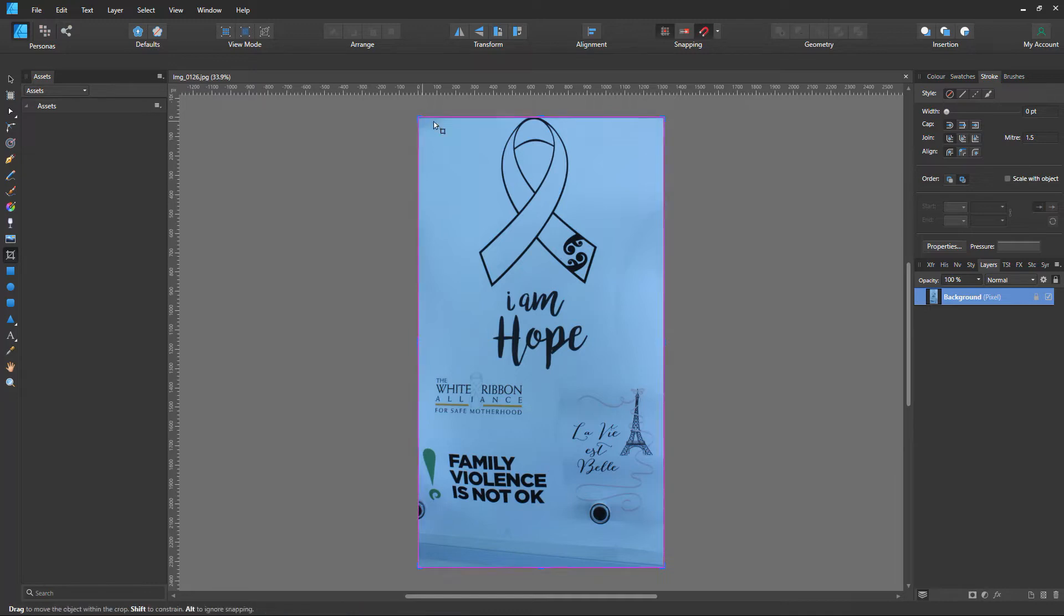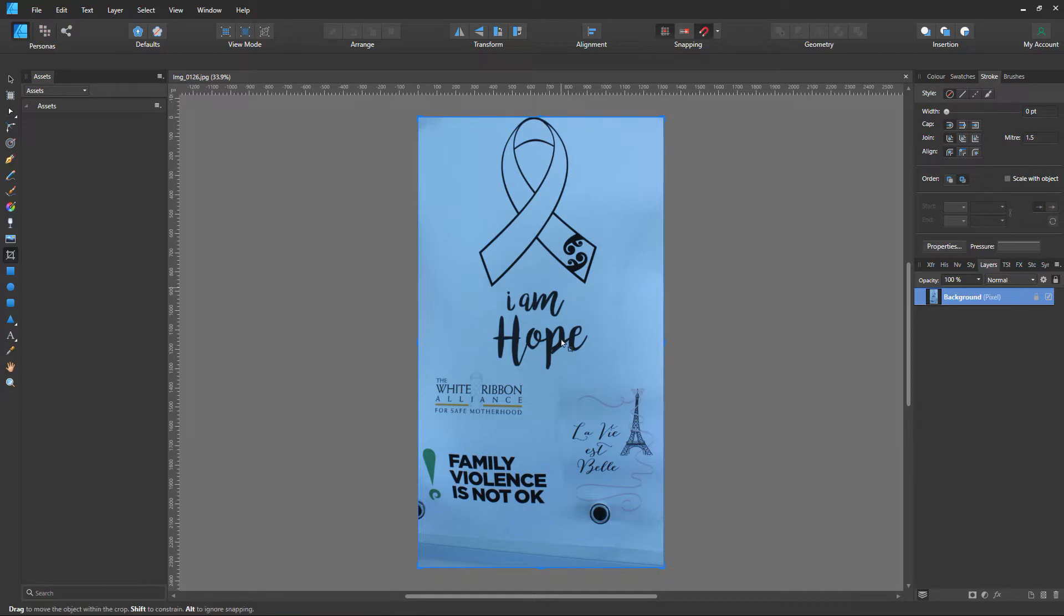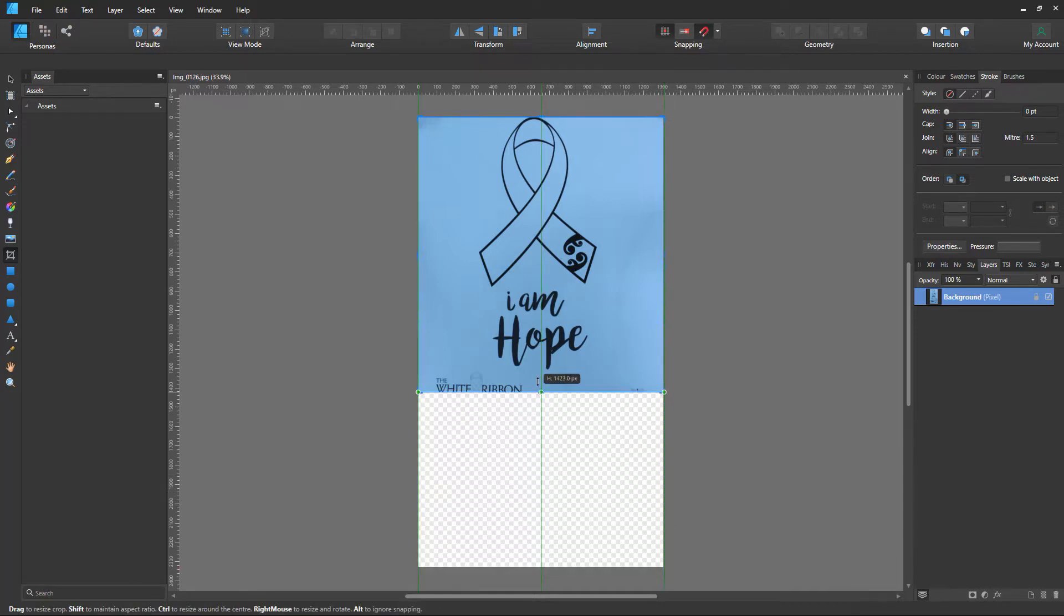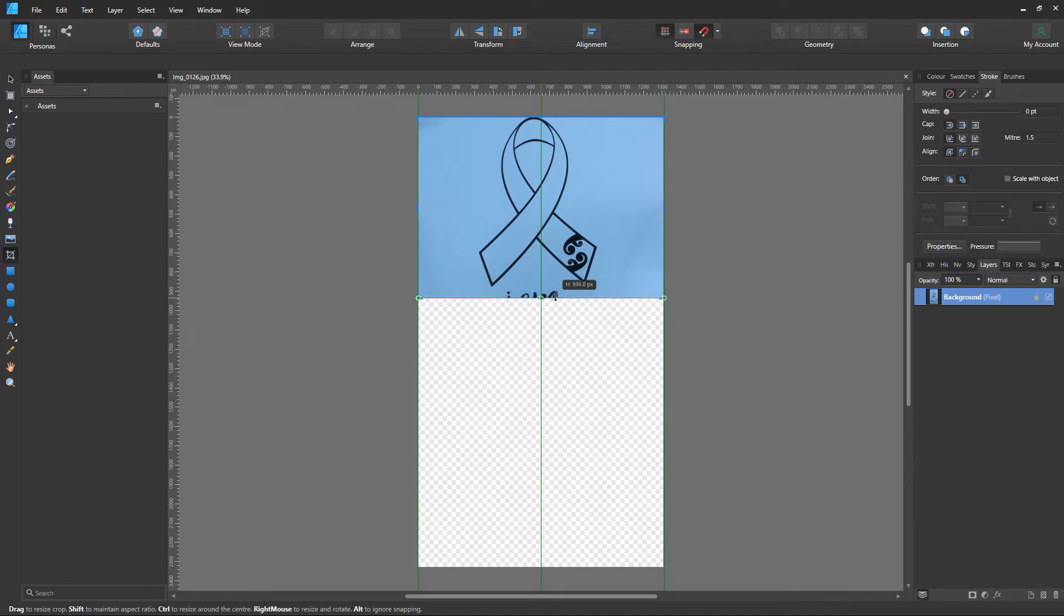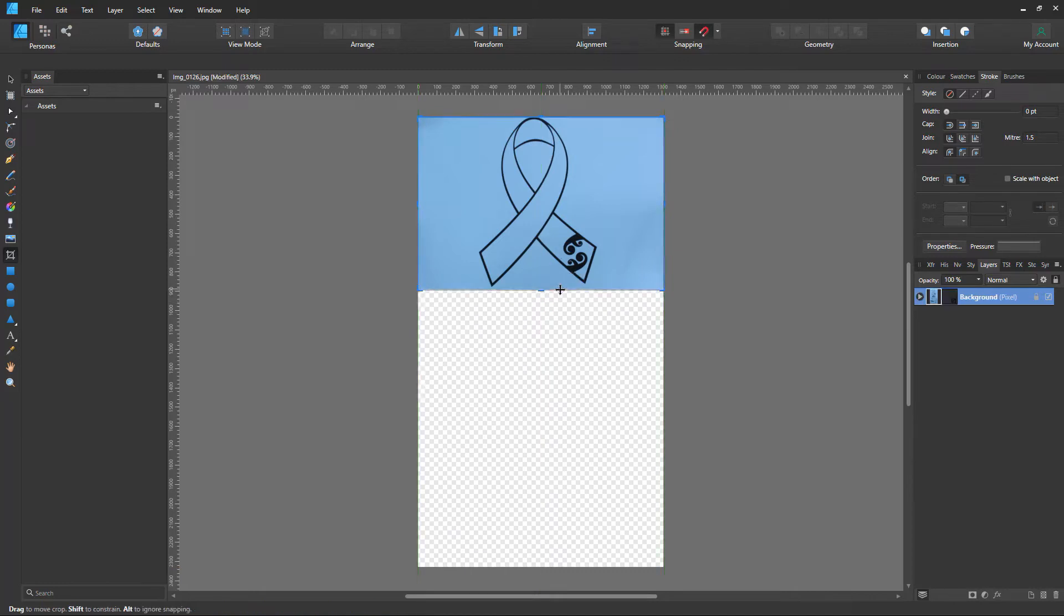Then we can see that the corners have changed and these double arrows have come up and so has the middle. So to bring the bottom up we're going to click at the bottom and just drag it up to there.